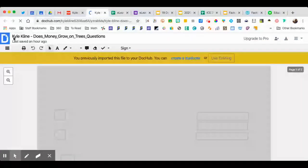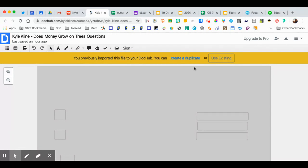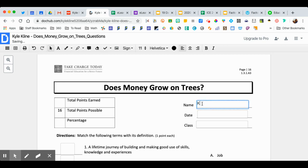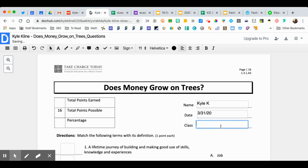All right, so you have your name and I'm going to use this existing. Hopefully that doesn't pop up, but I'm going to go here and click on name and I can type in my name. I can type in the date and type in the class. If I go down here to Hamilton, I'm going to type in Hamilton, or I should probably say like period 2.